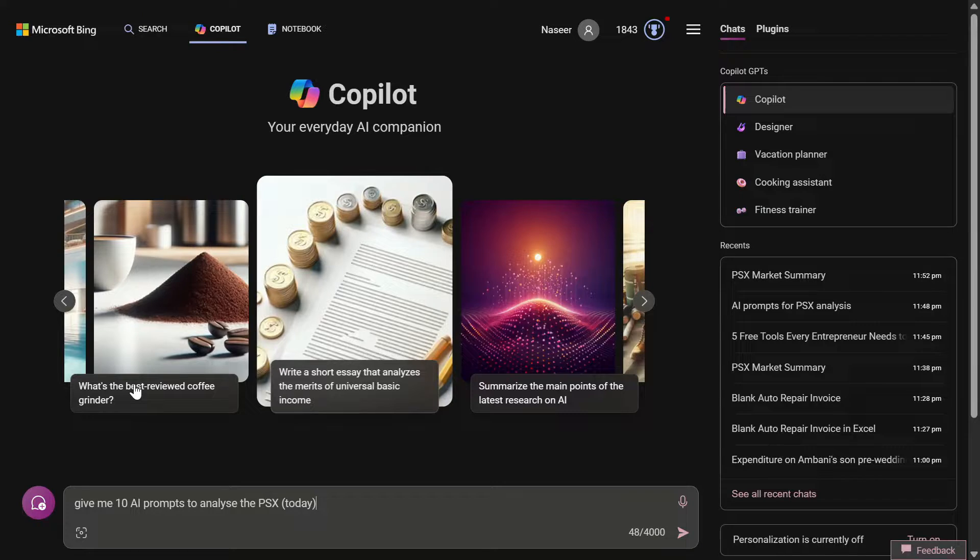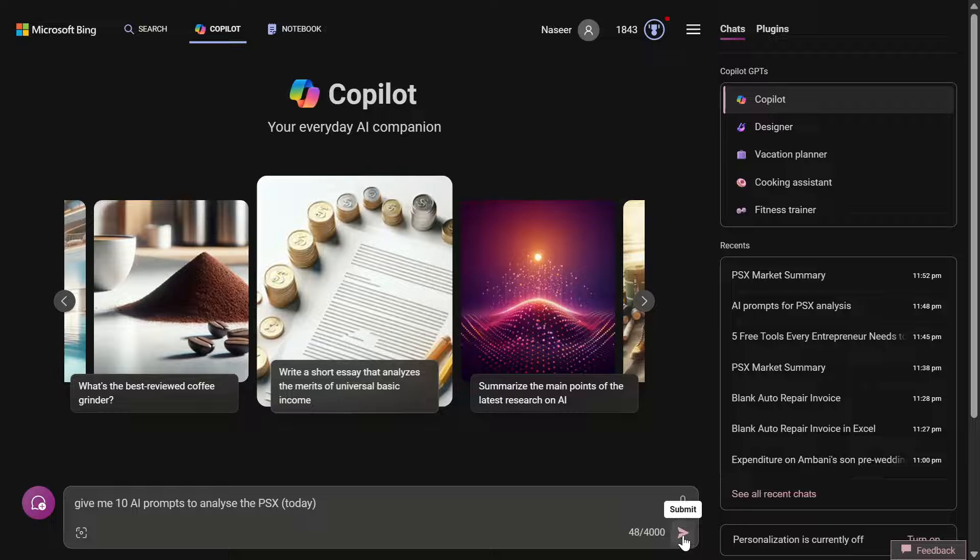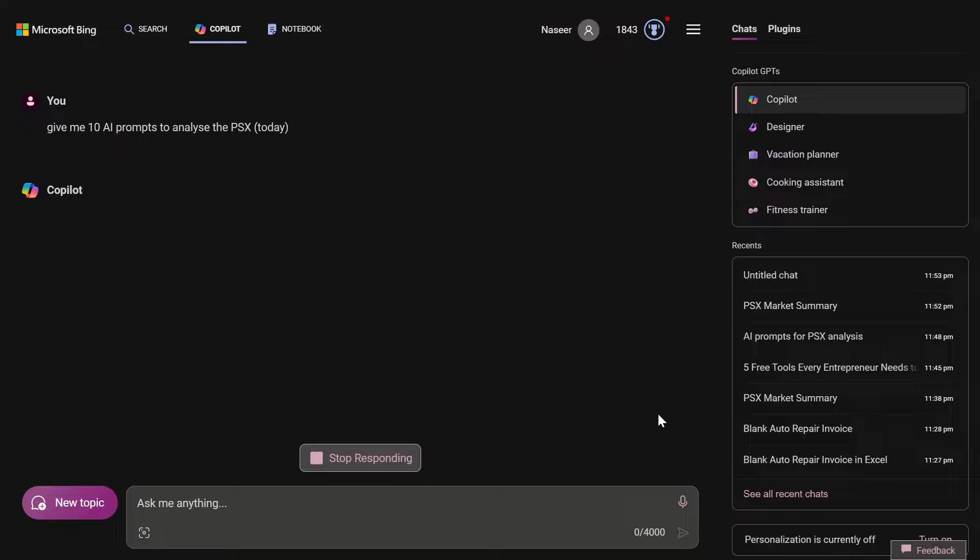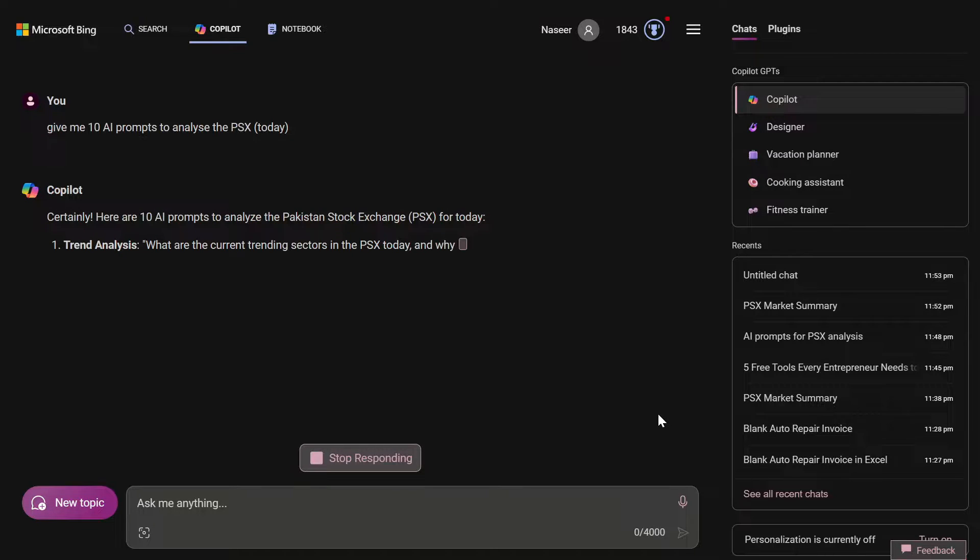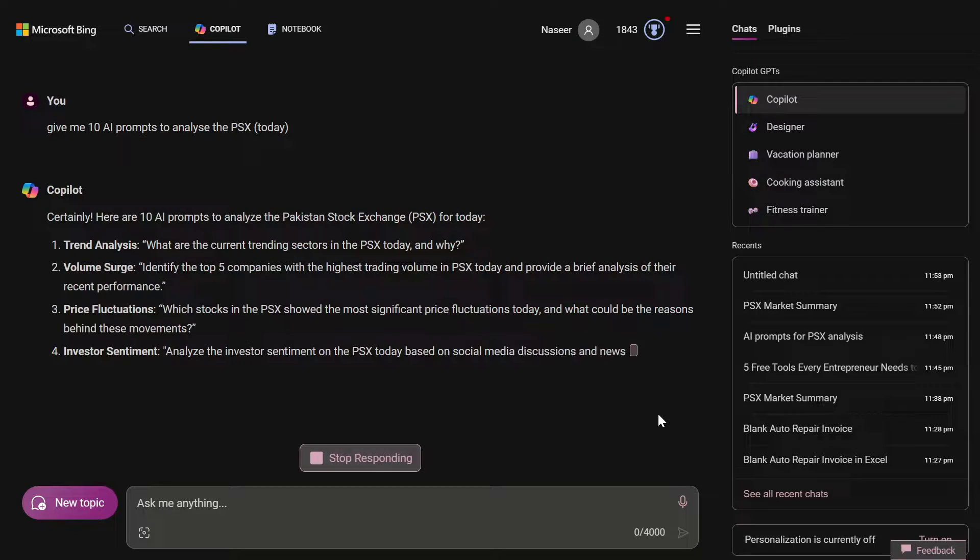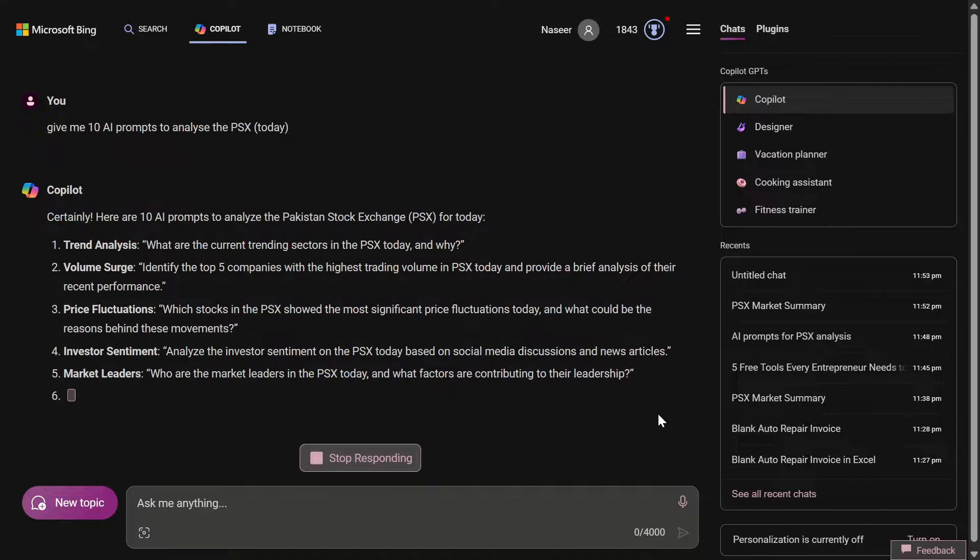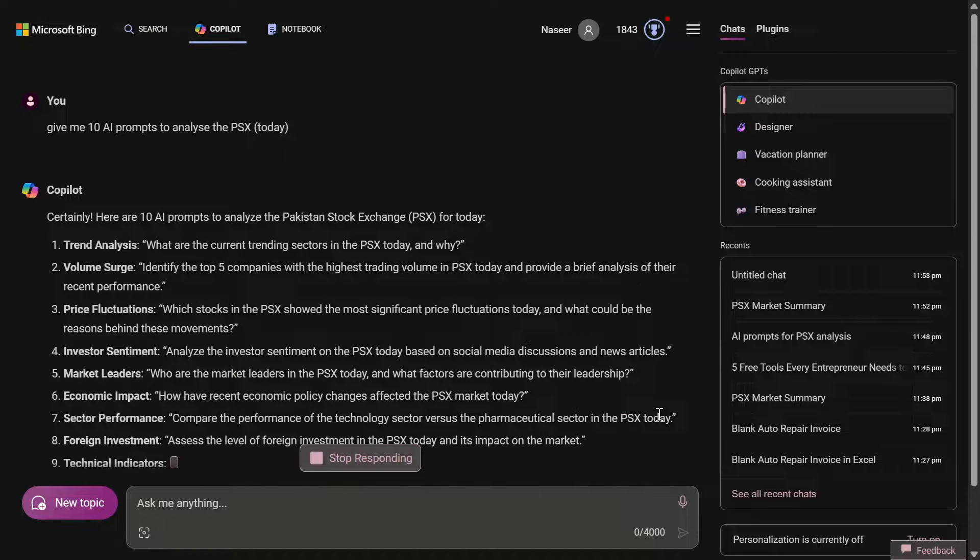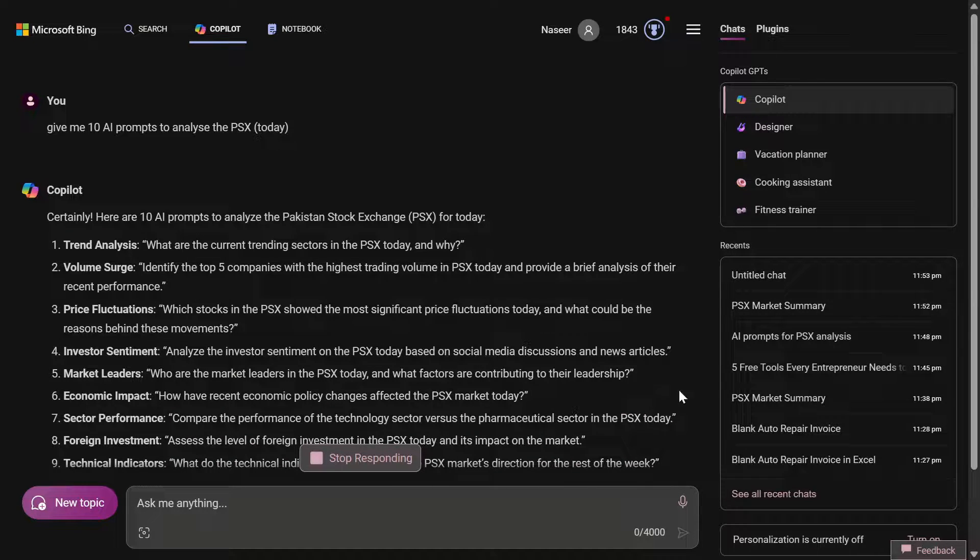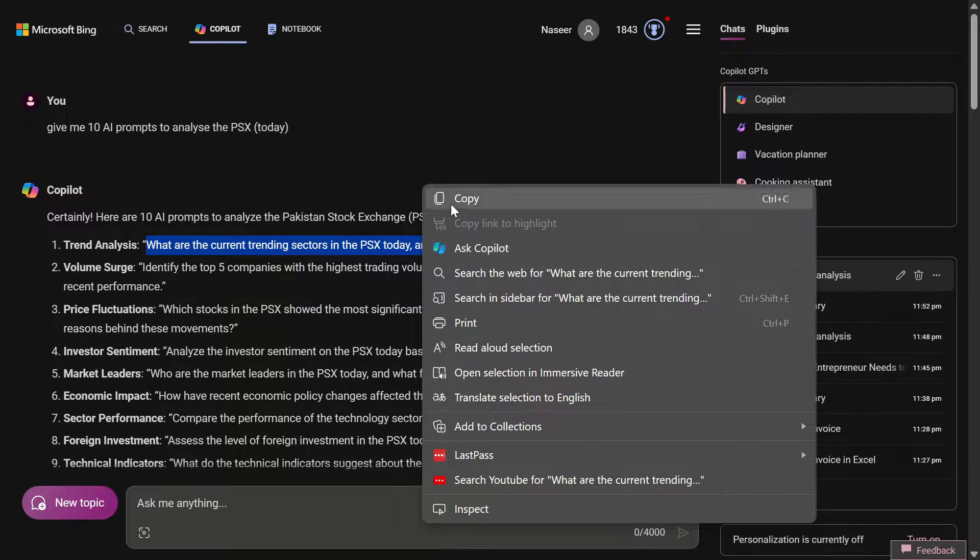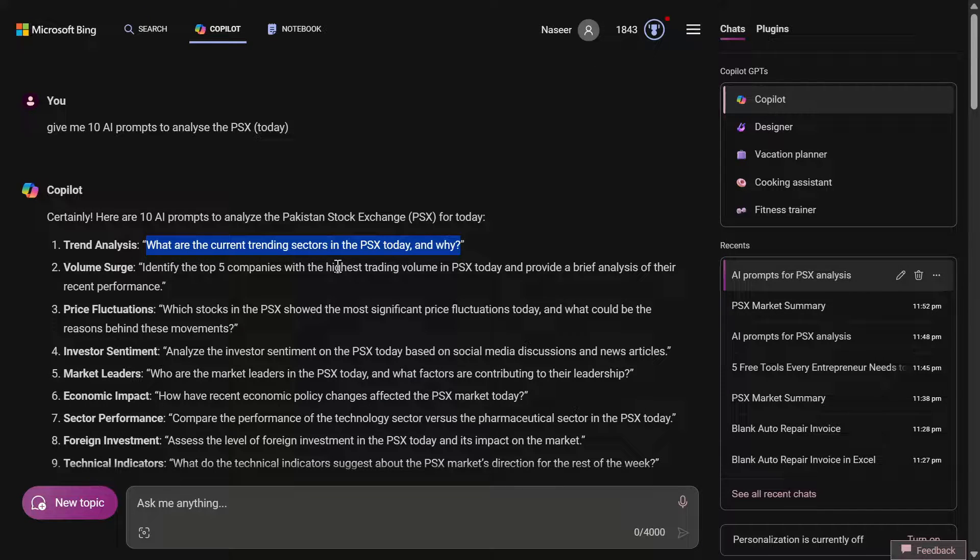Now we are going to ask Chat GPT to give us 10 prompts that we should ask the AI to analyze the Pakistan Stock Exchange today. So I have asked him the same and now you will see that it will give me 10 prompts, and then one by one we are going to feed the same prompt and see how it gives us the output. What are the current trending sectors in the Pakistan Exchange today and why?